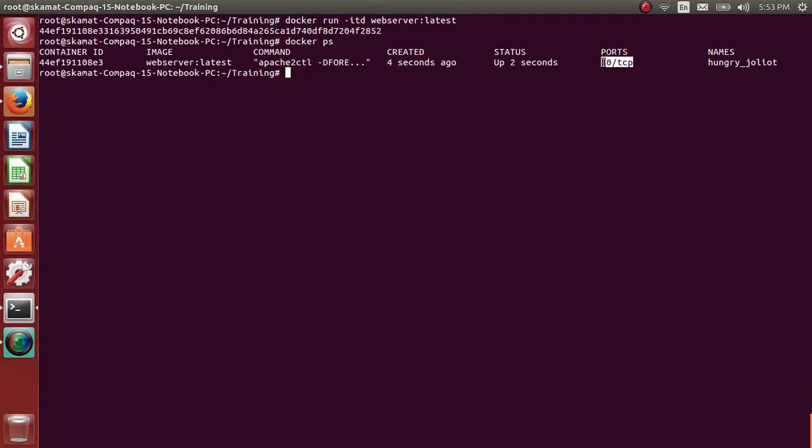Here in this case, this 80 port is exposed. That doesn't mean it is mapped with the Docker host. What this means is the Docker container has exposed its port 80 to the Docker host.